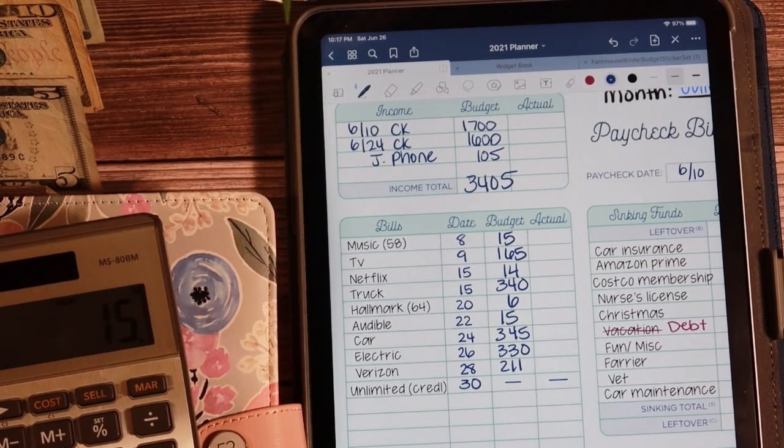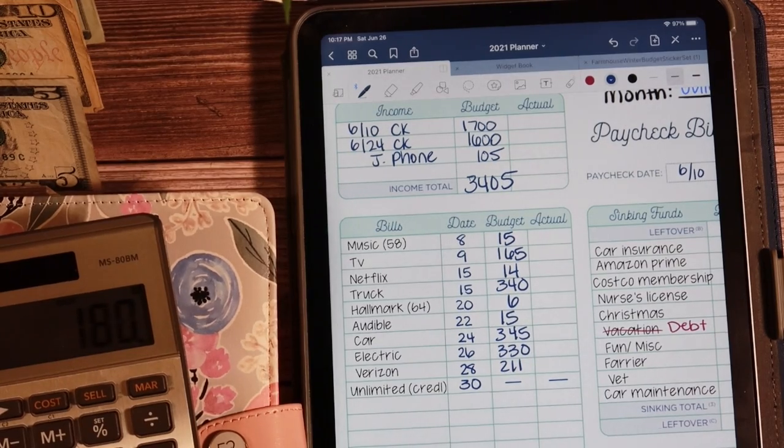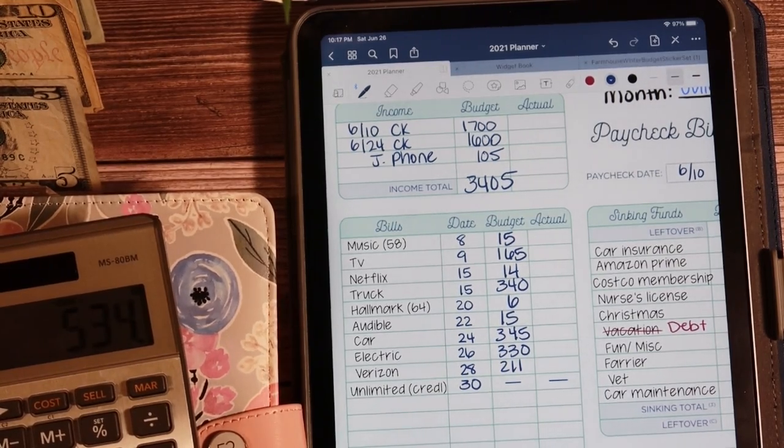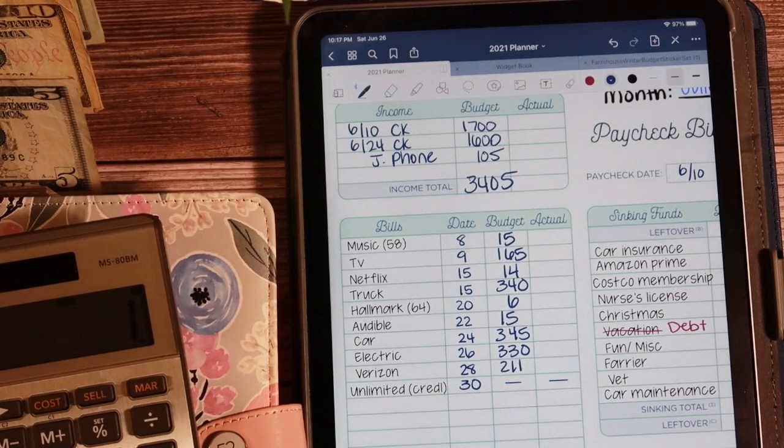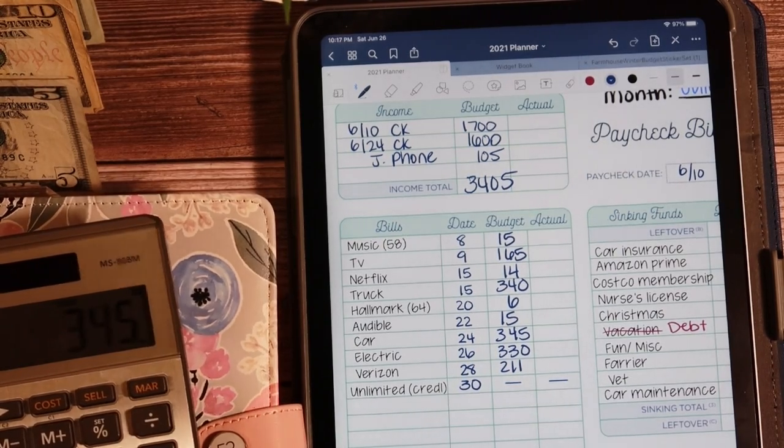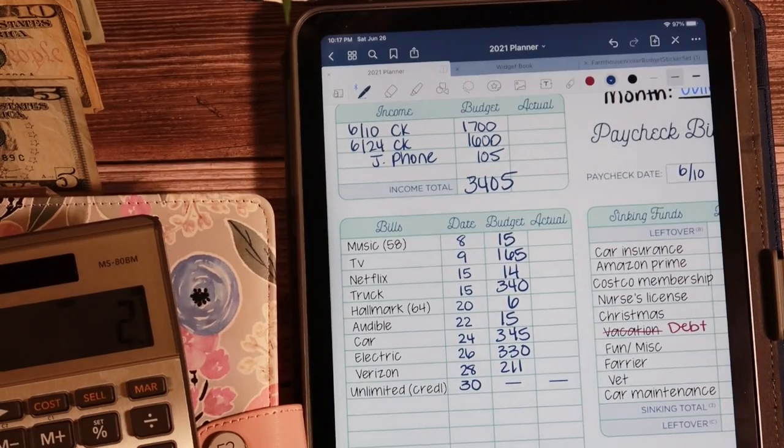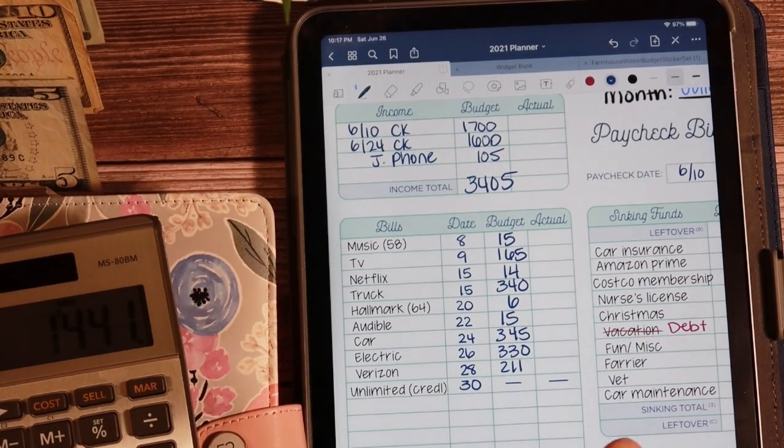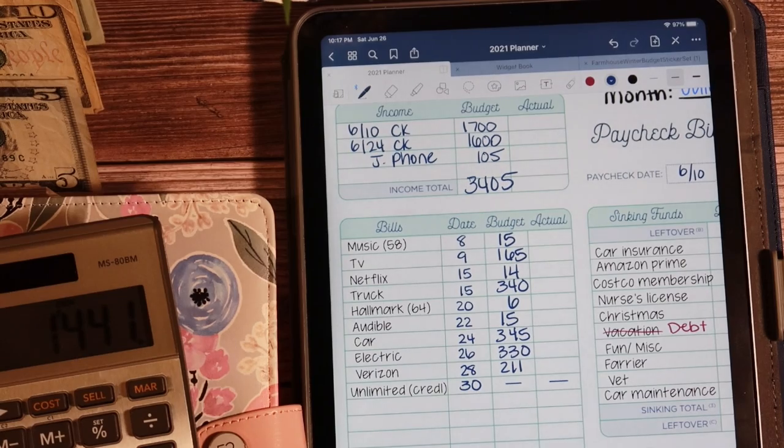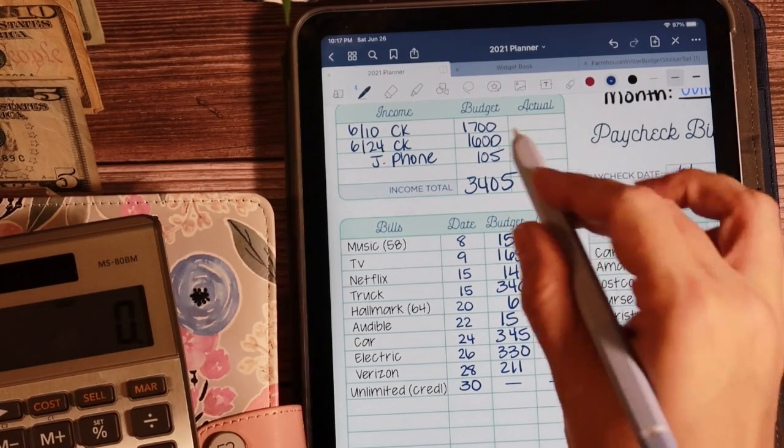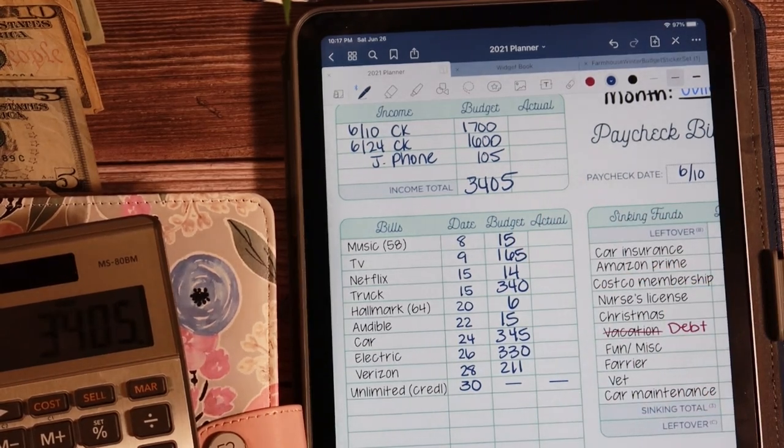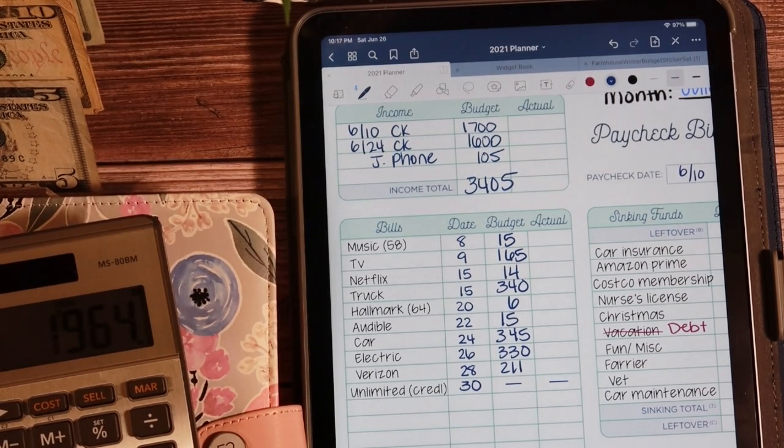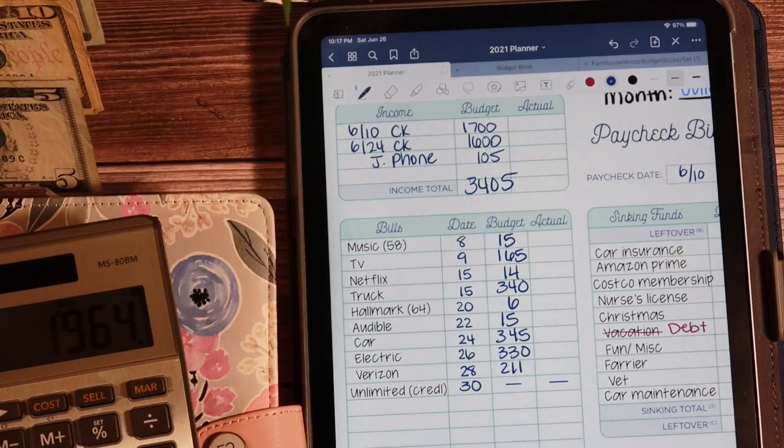$15 plus $165, $14 plus $340, plus $6, plus $15, plus $345, plus $330, plus $211, $1441. So we're going to take the $3405, subtract $1441, and that's $1964.